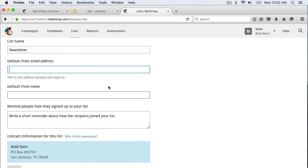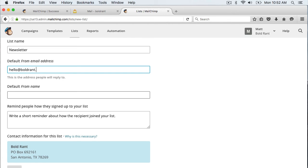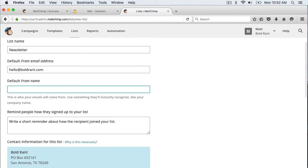Here you are going to put the email address that is going to be the from where the email is being sent from and we are just going to use hello at boldrant.com. You would use your email and it is going to be from me from Matt. This is going to be the name that is displayed on the actual email that is sent out.